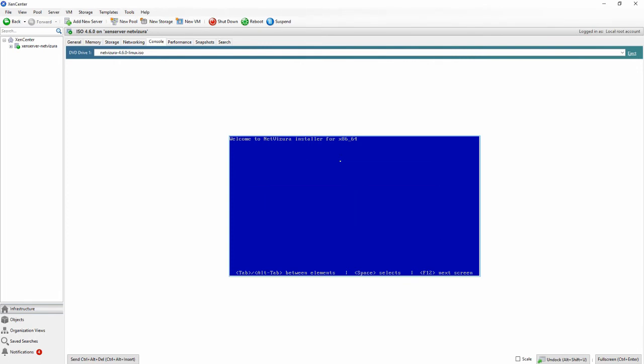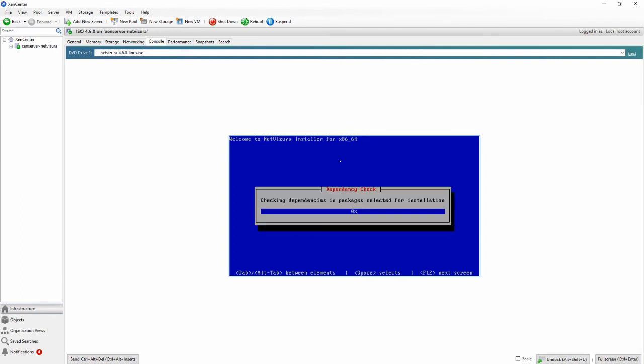Now we just need to wait for the process to finish.